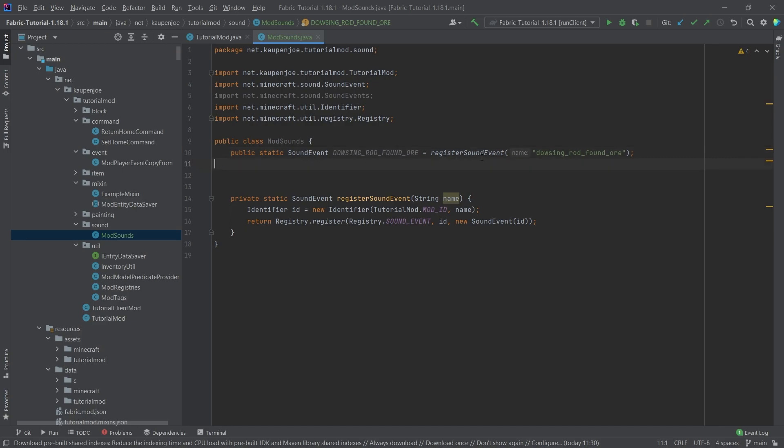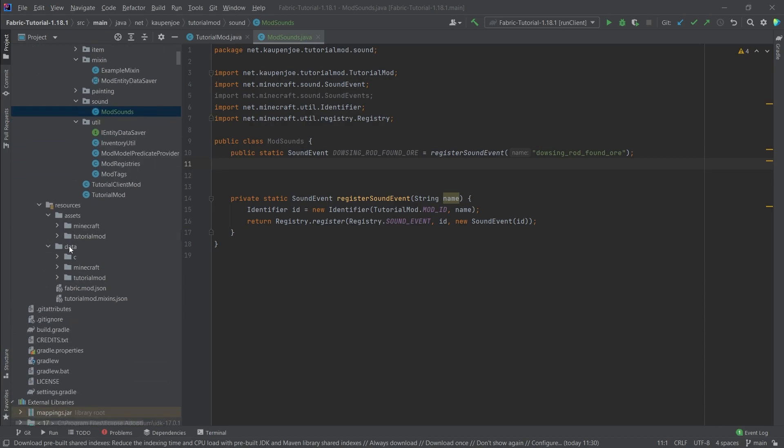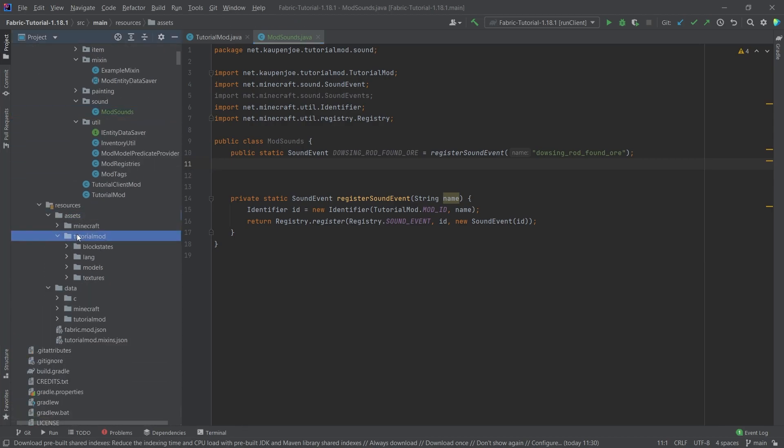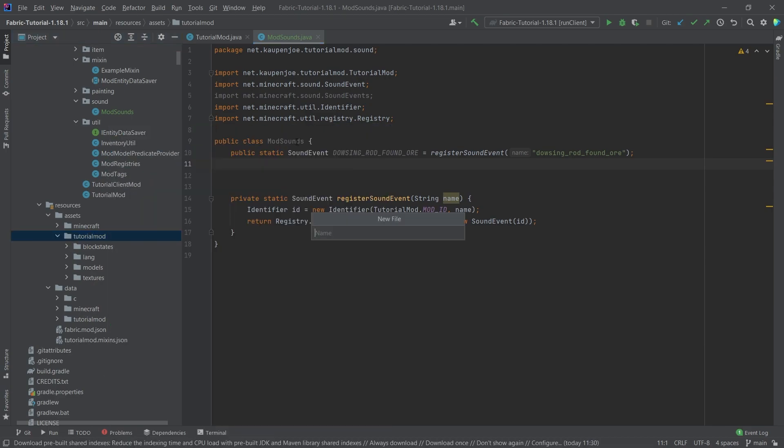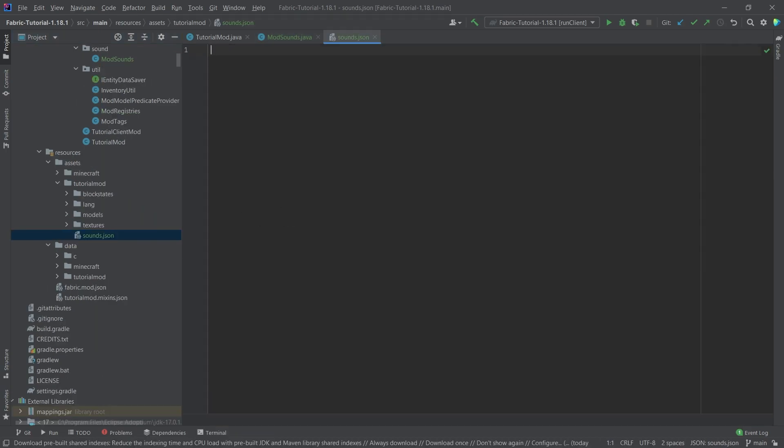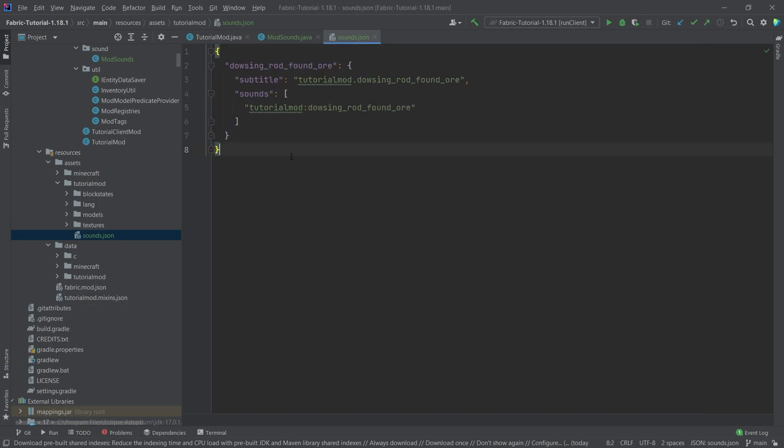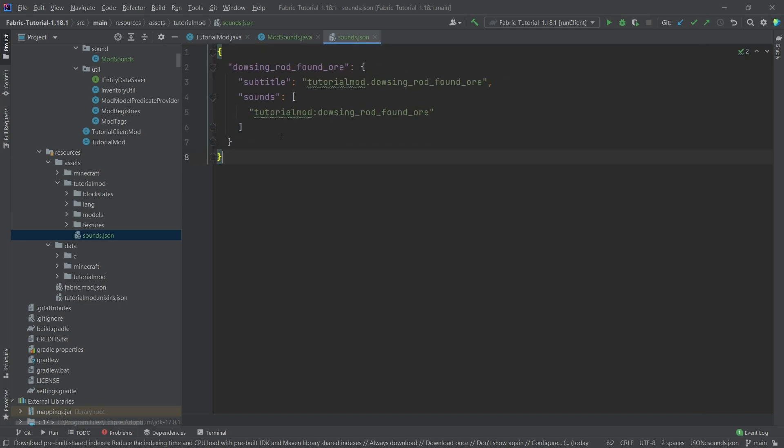Now the question is, okay, but where do we put the sound? What happens with the sound? Well, the way that this works is that inside of our assets folder in the tutorial mod folder, we're going to need a new file and that is going to be the sounds.json. Now the sounds.json basically defines all of the different sounds that we're going to have. I will copy this over, but this will be very straightforward, all things considered.